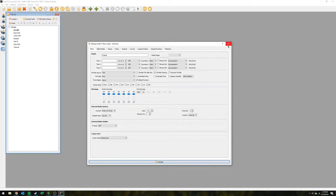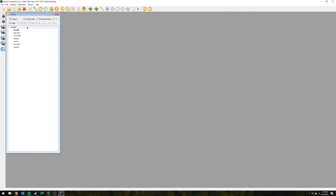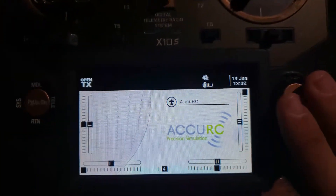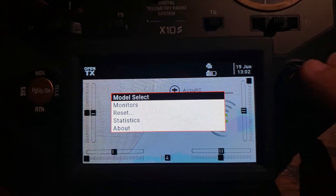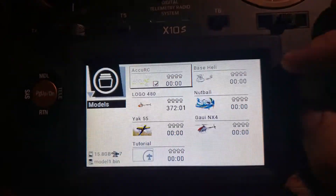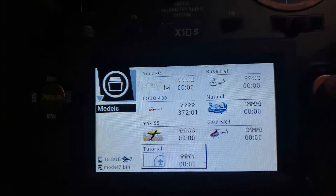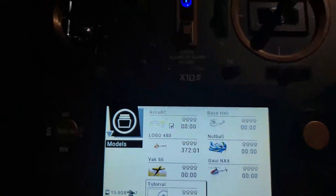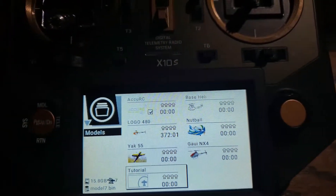Once you're done with all the setup, to save it to your radio just come over here and hit the write button — it takes a couple seconds to load and then it's done. Then unplug the radio, go to Model Select, and there it is — the new model is on the radio.